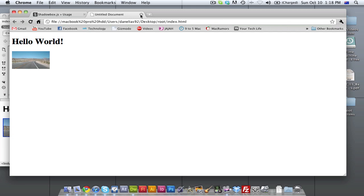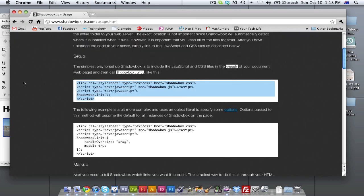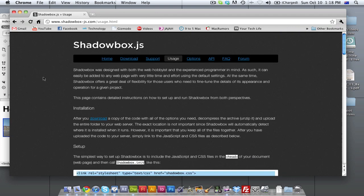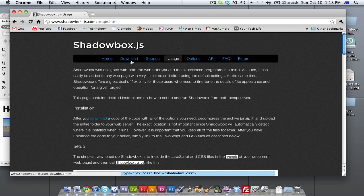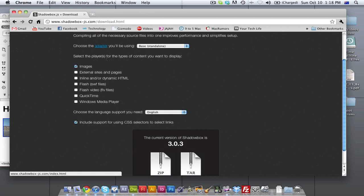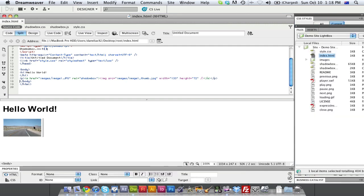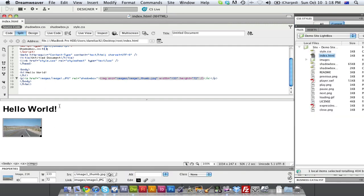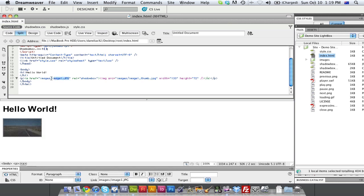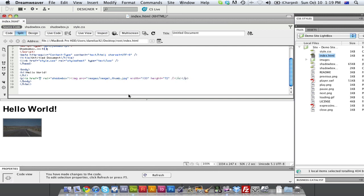It works really well for images. It also works for video, like you've seen. When you download it, it asks you if you want to use it for video, or external sites, or flash. I'll show you what it looks like if you link it to an external site. So right now, where we've got it linked to our full resolution image, inside those quotation marks where it links to our images folder and our actual image, we're just going to type in a URL. Now remember, the URL has to actually start with HTTP.